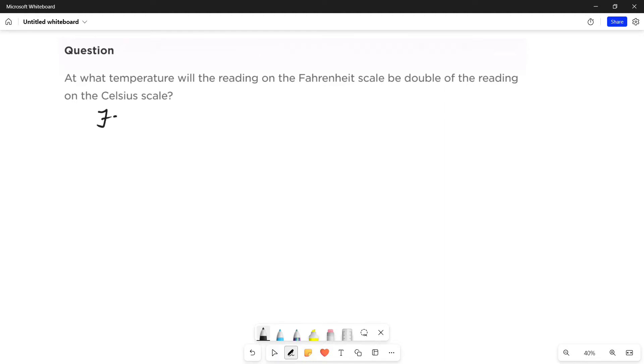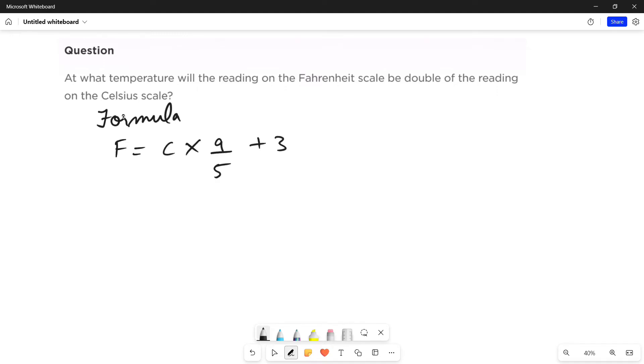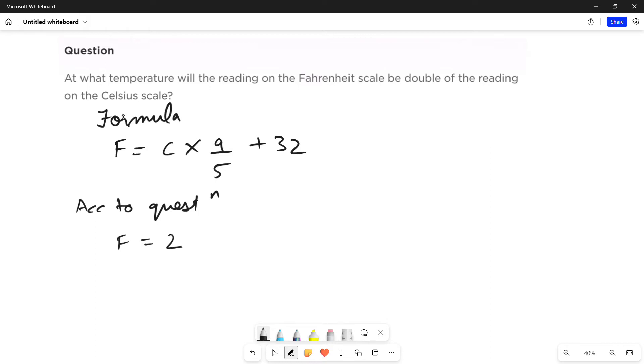The formula for converting Fahrenheit into Celsius is F equals C multiplied by 9/5 plus 32. This is the formula. So, according to question, the equation will be Fahrenheit is equal to twice Celsius.